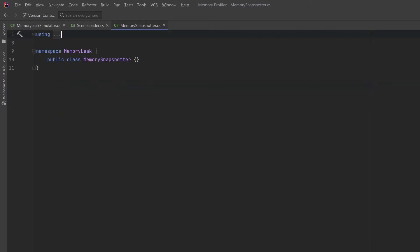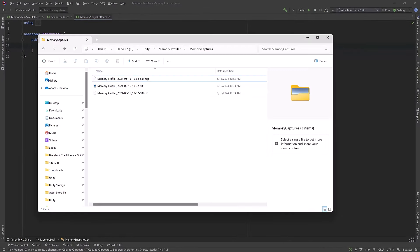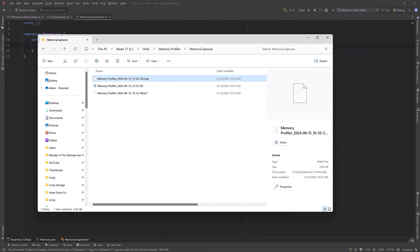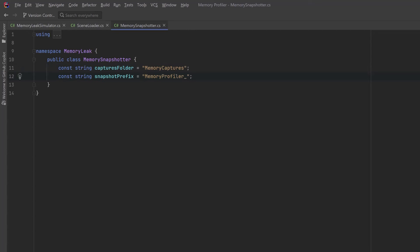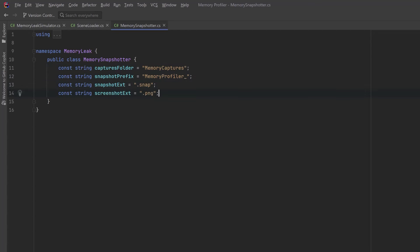I was thinking we could name our snapshots in the same format that Unity does, so let's take a look at the snapshot we took earlier on the file system and see how that looks. You can see it just says MemoryProfiler underscore and then it has a timestamp. You don't have to stick with this format, but it will show the snapshots in sequential order in the profiler. So let's avoid magic strings and make some constants for the folder name, the prefix of each file, the extension of the snapshot, and the extension of the screenshot we're going to take for each one.